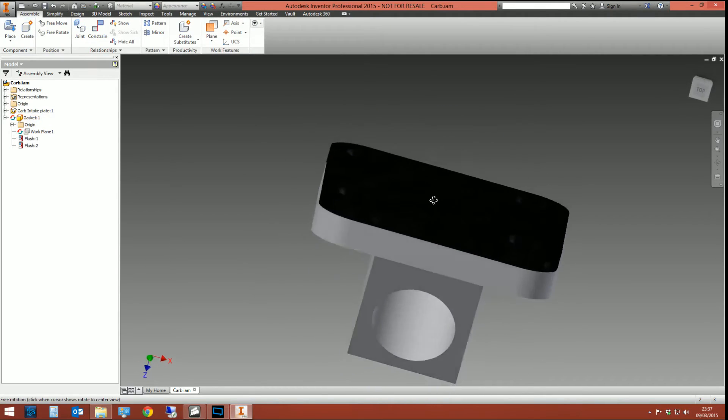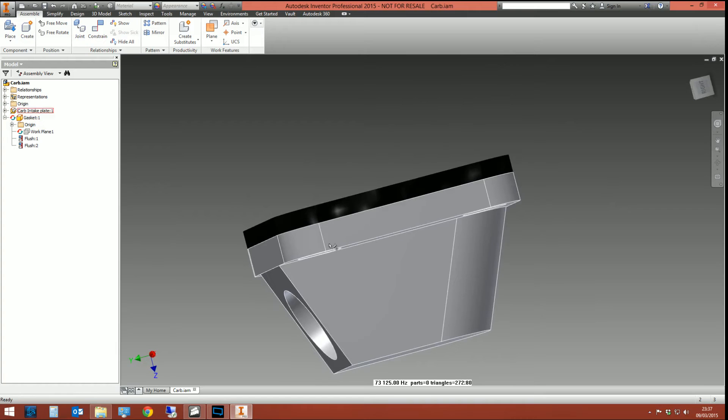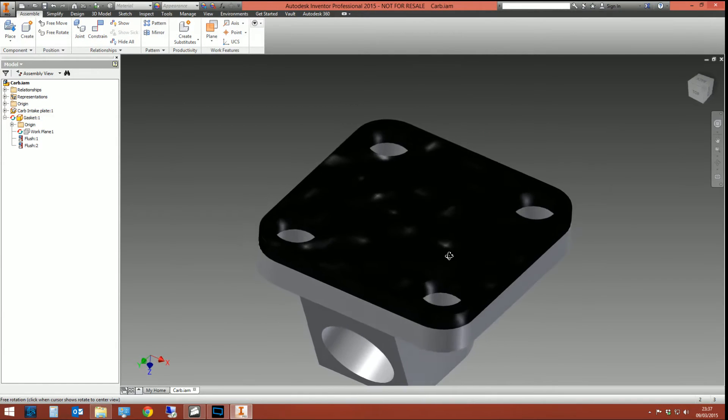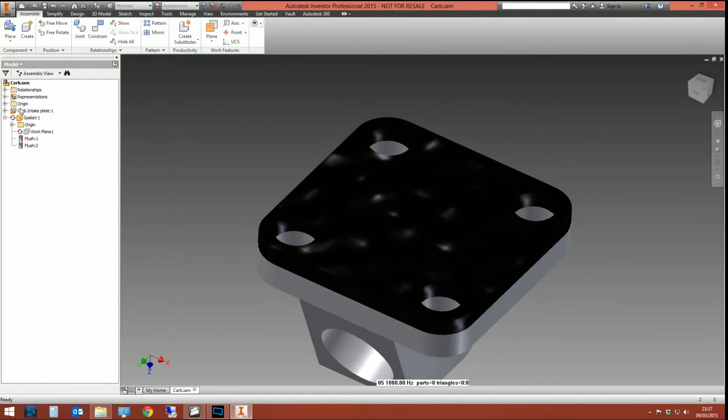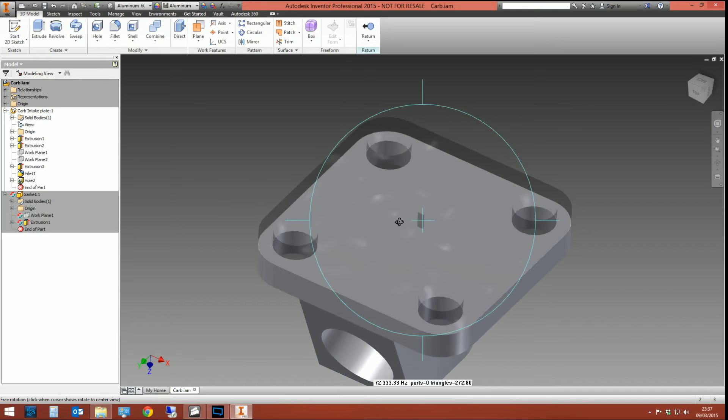So if you click return, you'll now see that we've got the two parts in the assembly. This part is driving this part here. Let's test it. So I'm going to edit the first part, the original part.